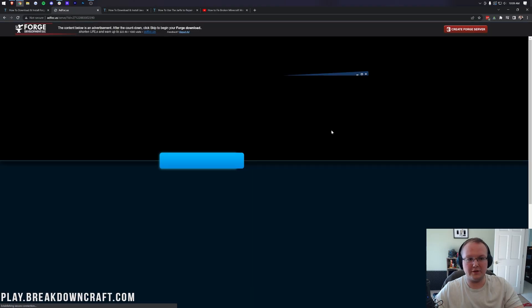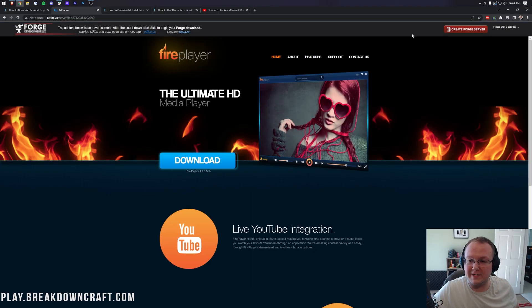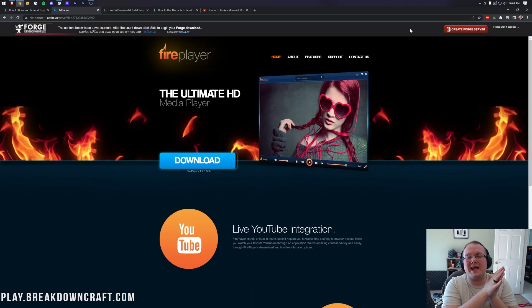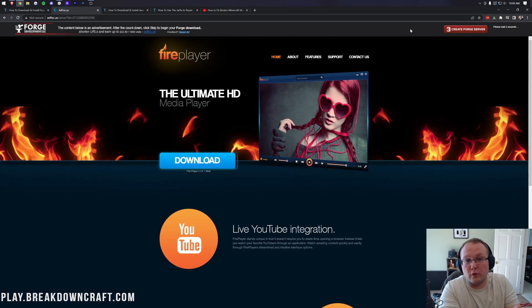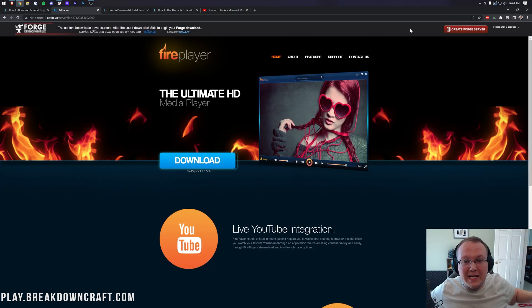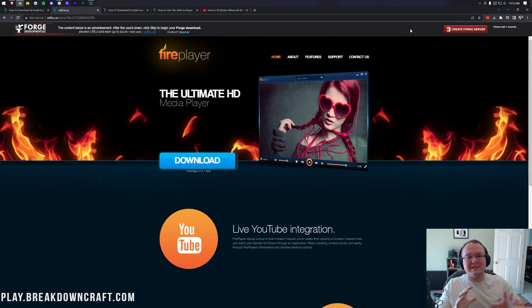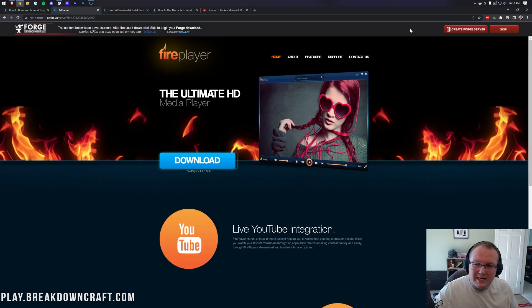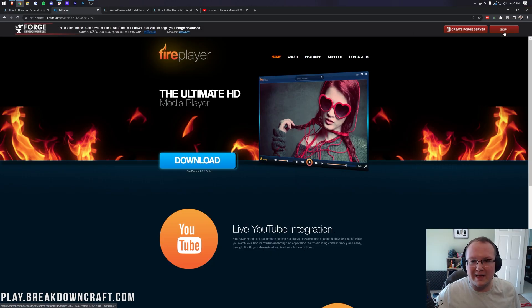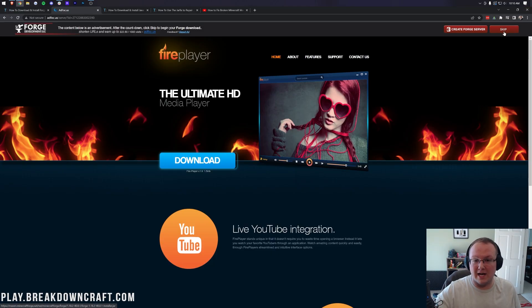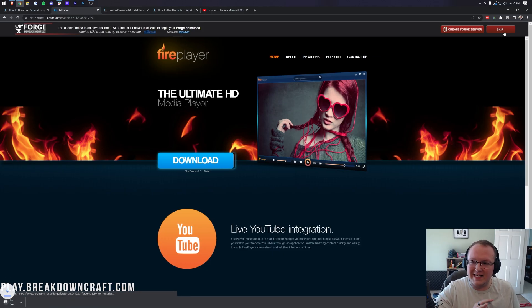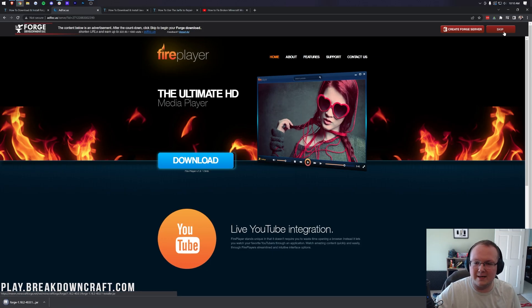After a few seconds, it will take you to ad focus where stop! Don't click anything on this page whatsoever. Take your hands off your mouse and keyboard right now. The only thing you want to click is the red skip button that appears after about 10 seconds in the top right. That is the only thing you want to click on this page.